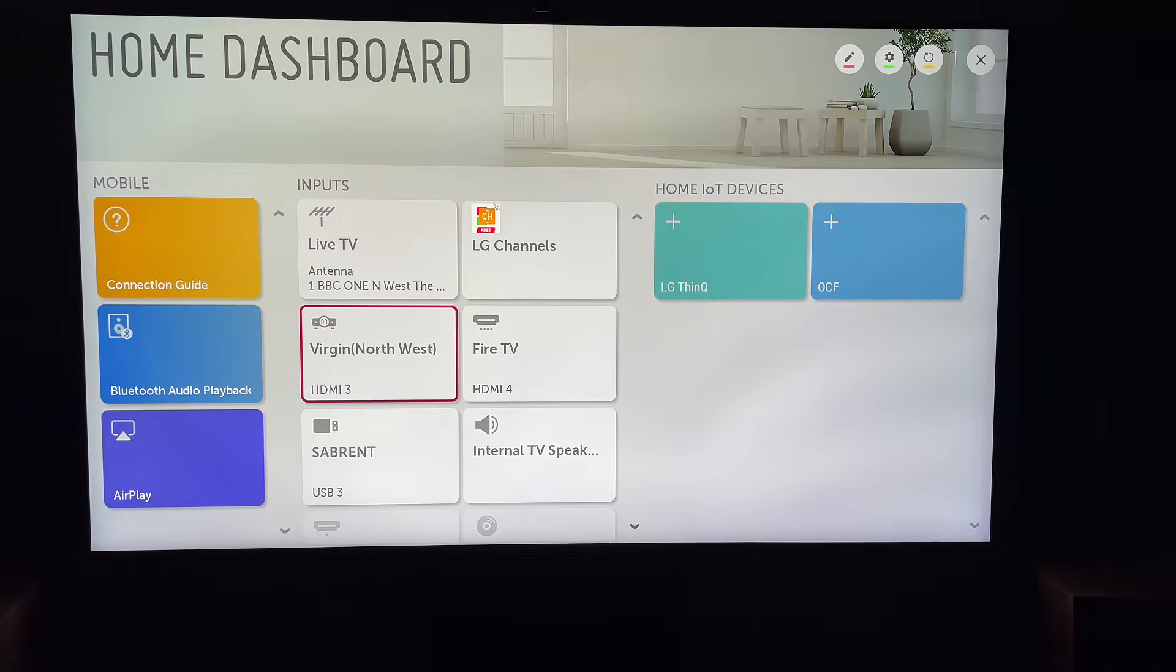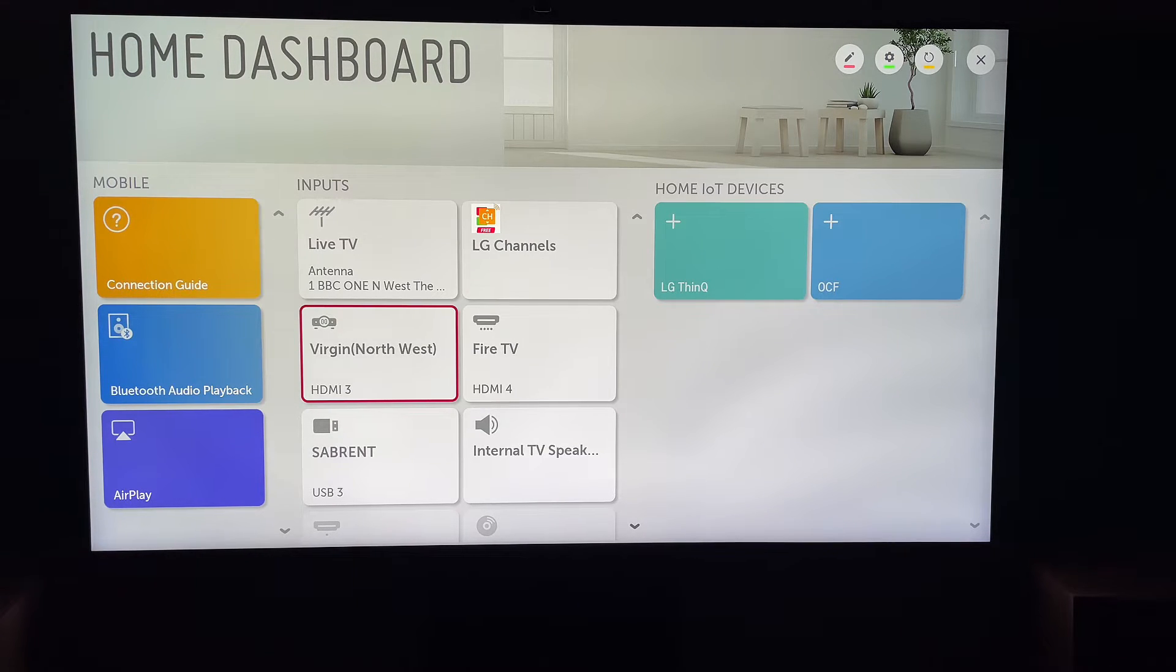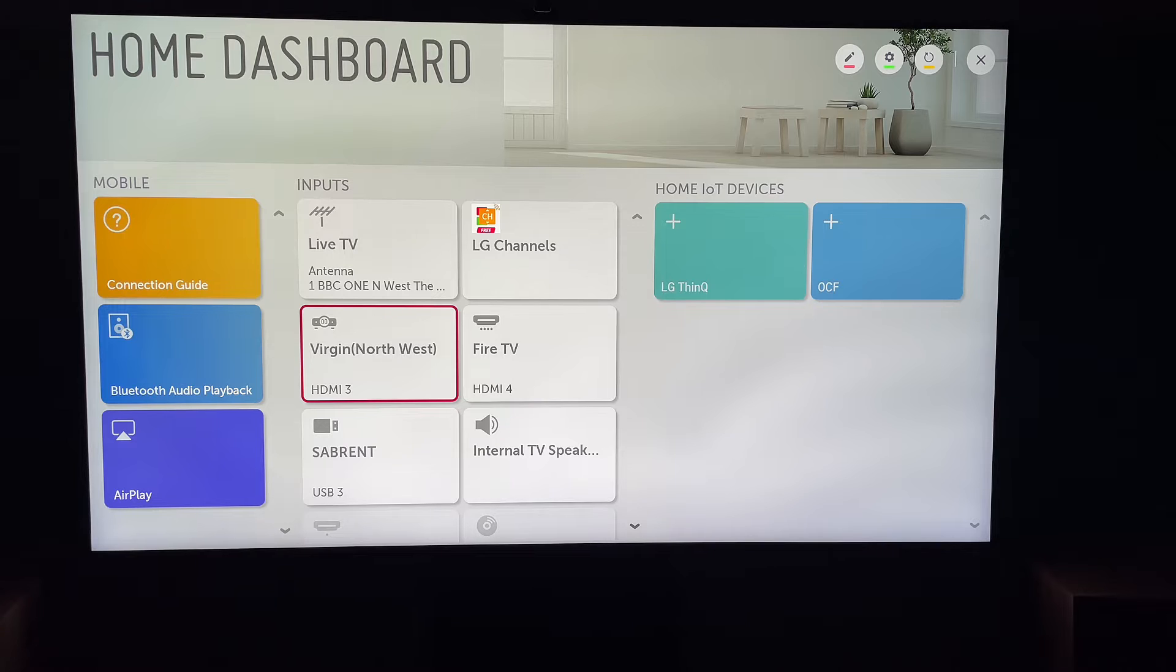So the first thing you want to do is press the settings icon on your remote. This will be in the shape of a cog, or you'll have settings printed on the remote control button.